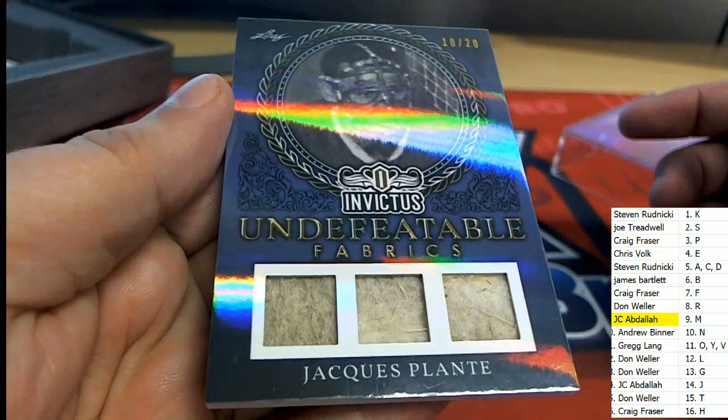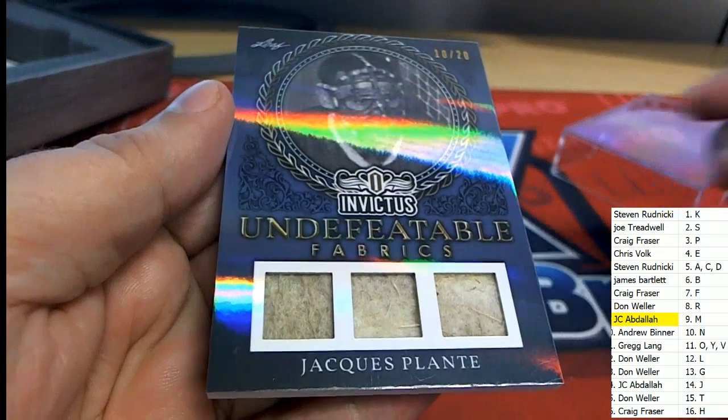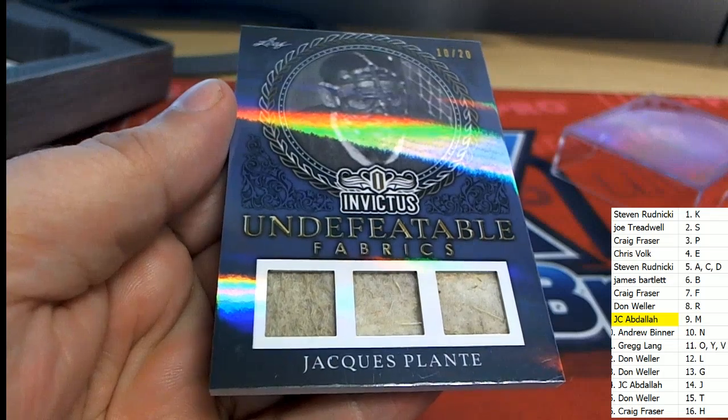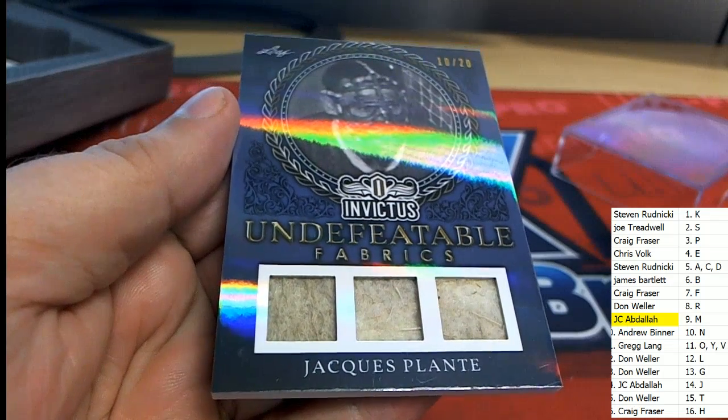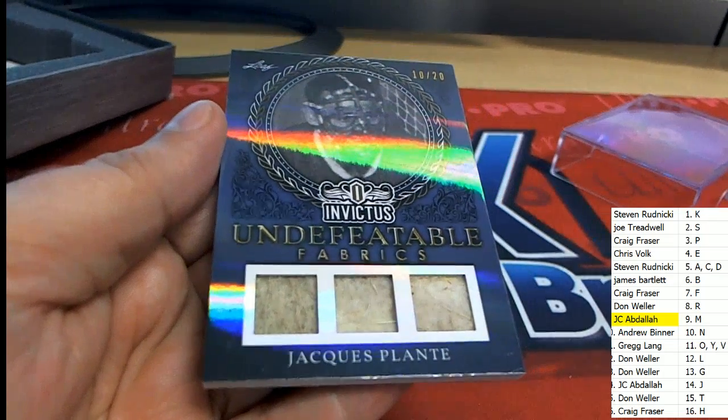Hit. That is Craig F with hit number two.